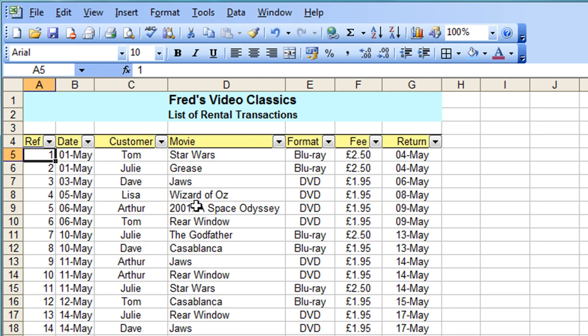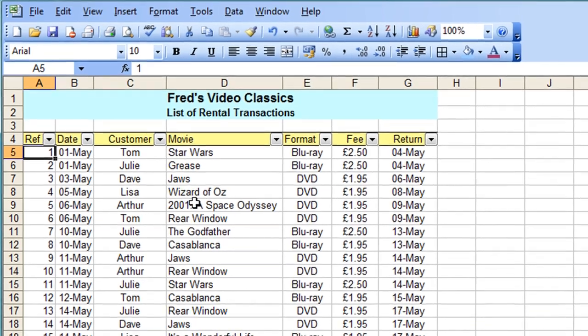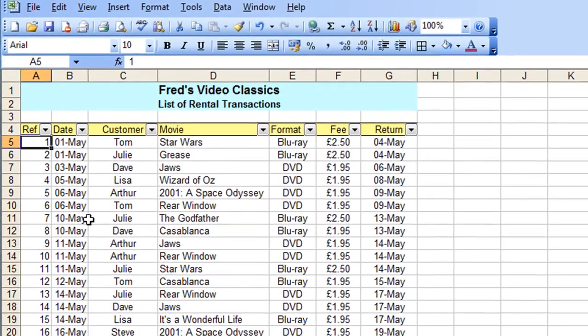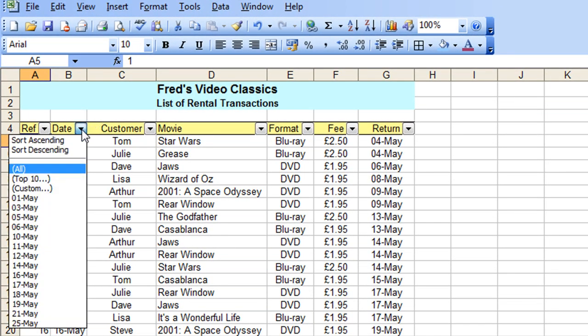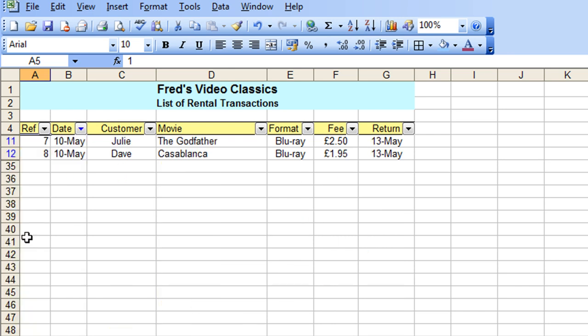Okay so let's say for example we just want to filter onto a particular date and see what happened on that date. So all we need to do is click on the drop-down and choose the appropriate date, for example the 10th of May. And I can see it was a very quiet day, only rented out two movies.